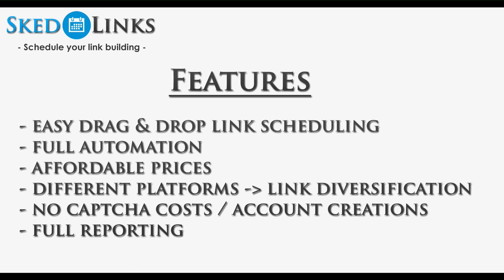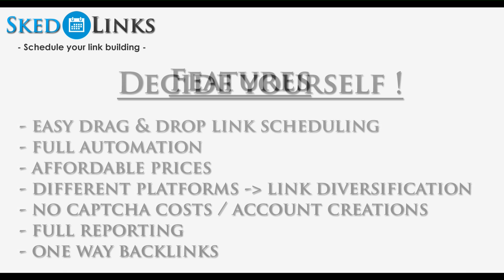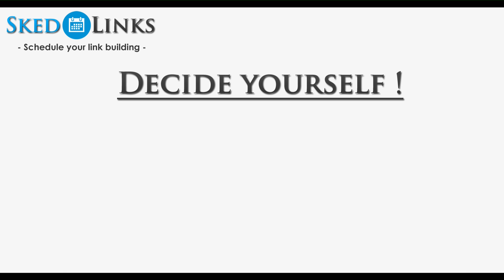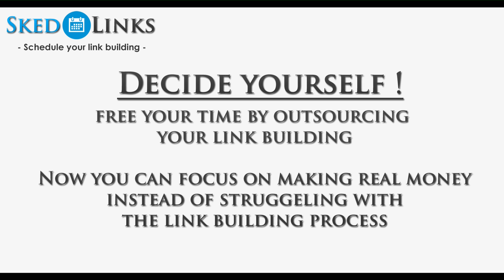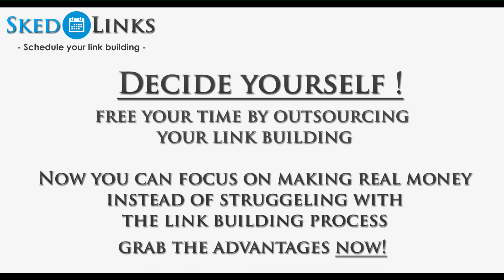Full and complete reporting with Excel reports. One way backlinks. Decide for yourself. Free your time by outsourcing your link building. Now you can focus on making real money instead of struggling with the link building process. Grab the advantages now!